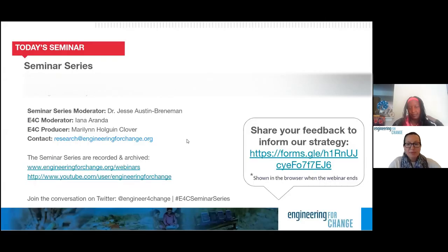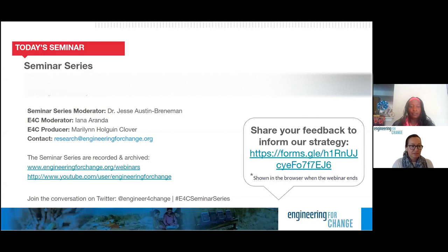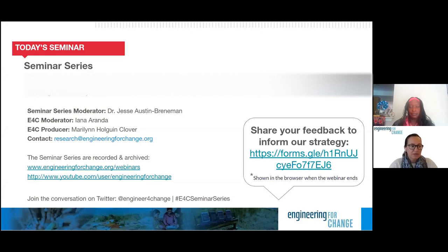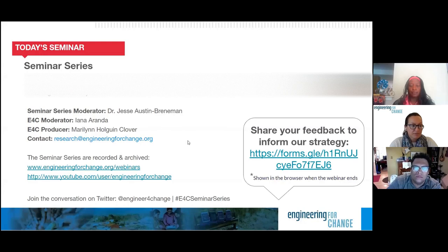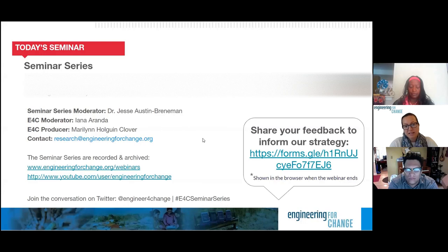The seminar you're participating in today will be archived on E4C's site and our YouTube channel. Information on upcoming seminars is available on the E4C site, and E4C members will receive invitations directly. If you have any questions, comments, or recommendations for future topics and speakers, please contact the E4C team at research@engineeringforchange.org. If you're following us on Twitter today, join our conversation with the hashtag E4C Seminar Series.